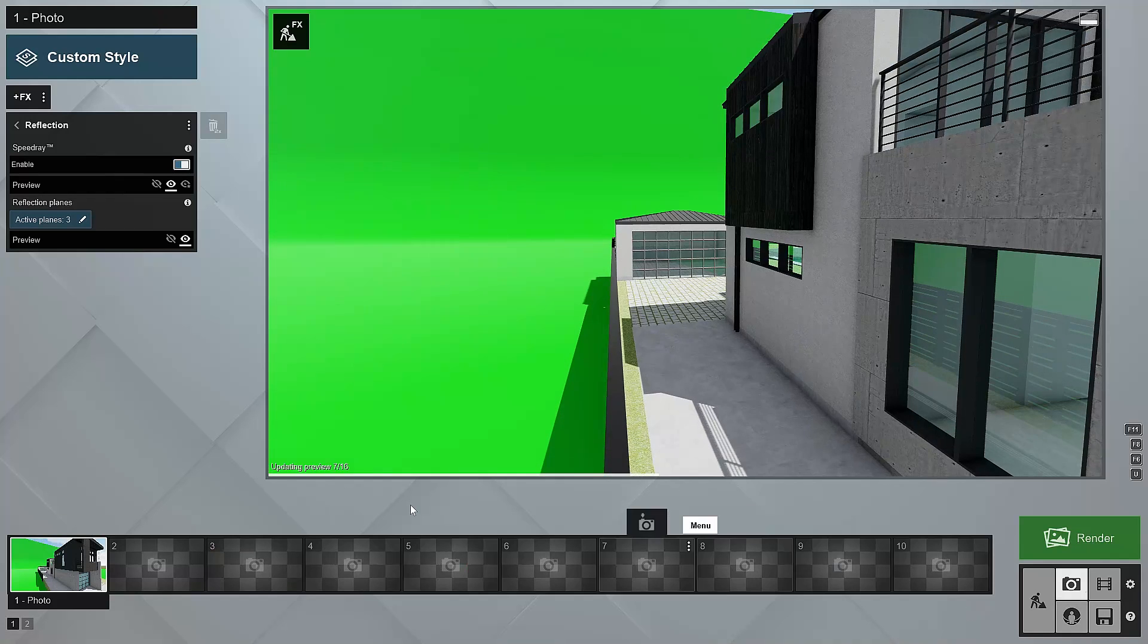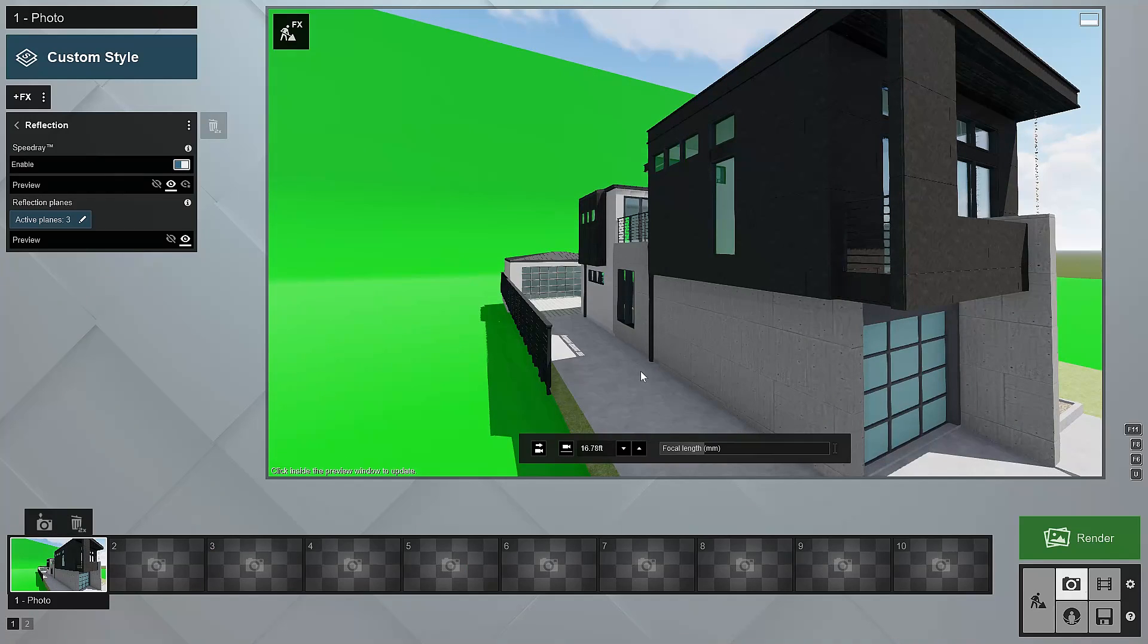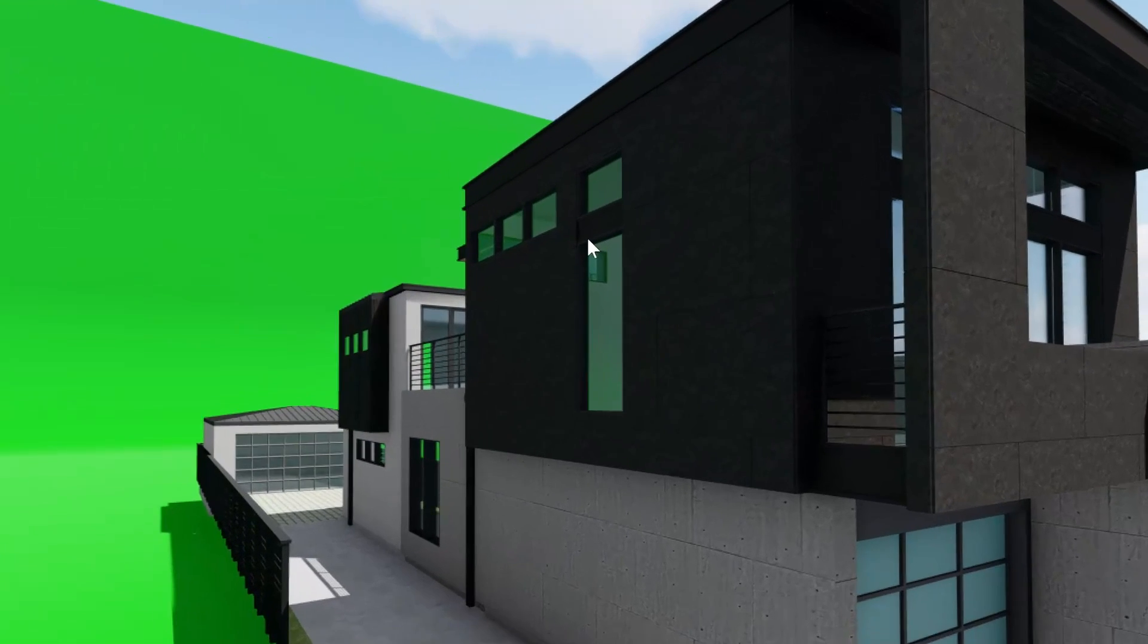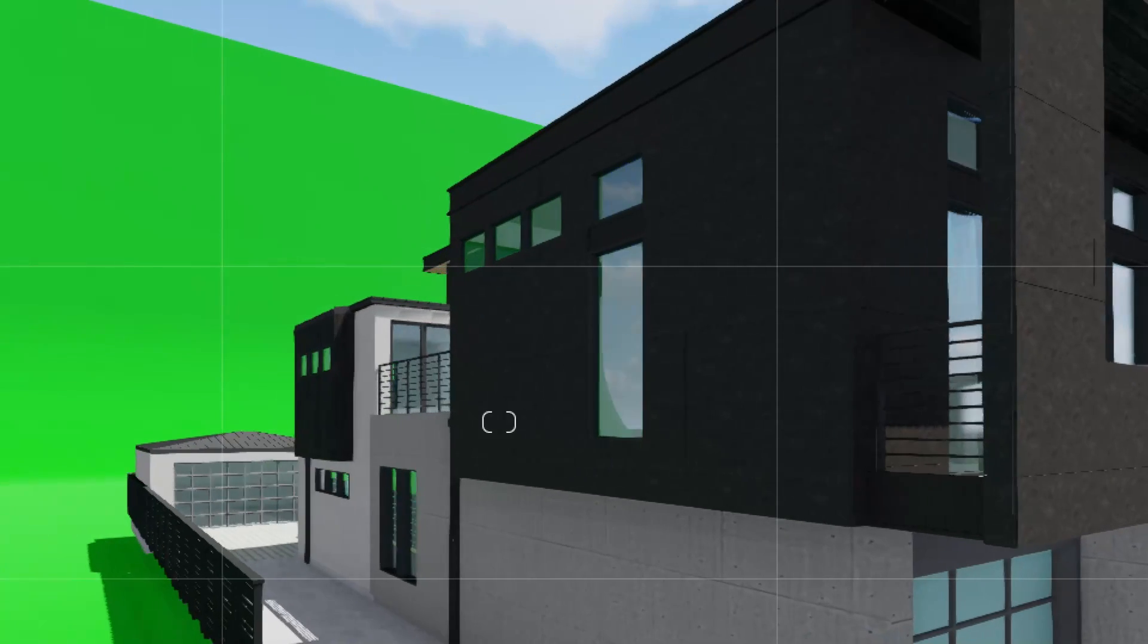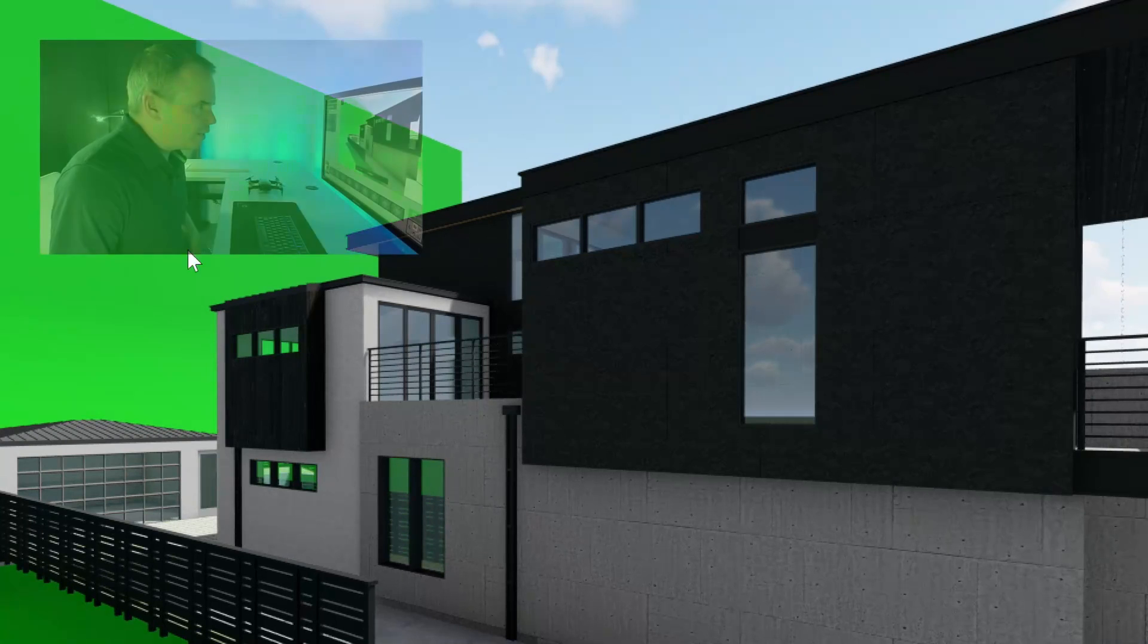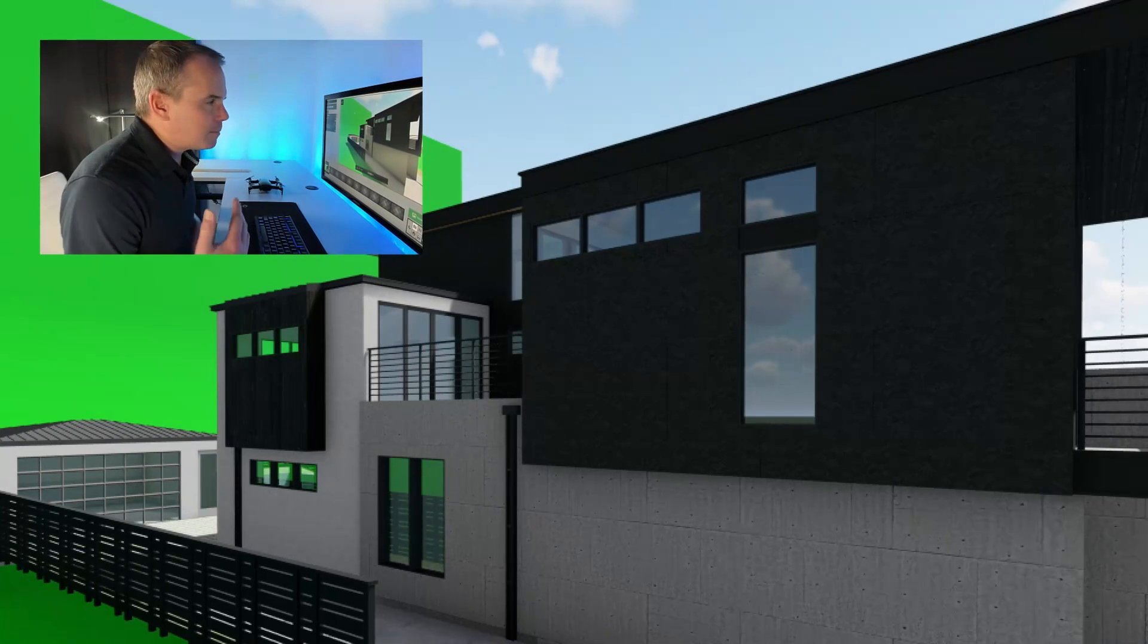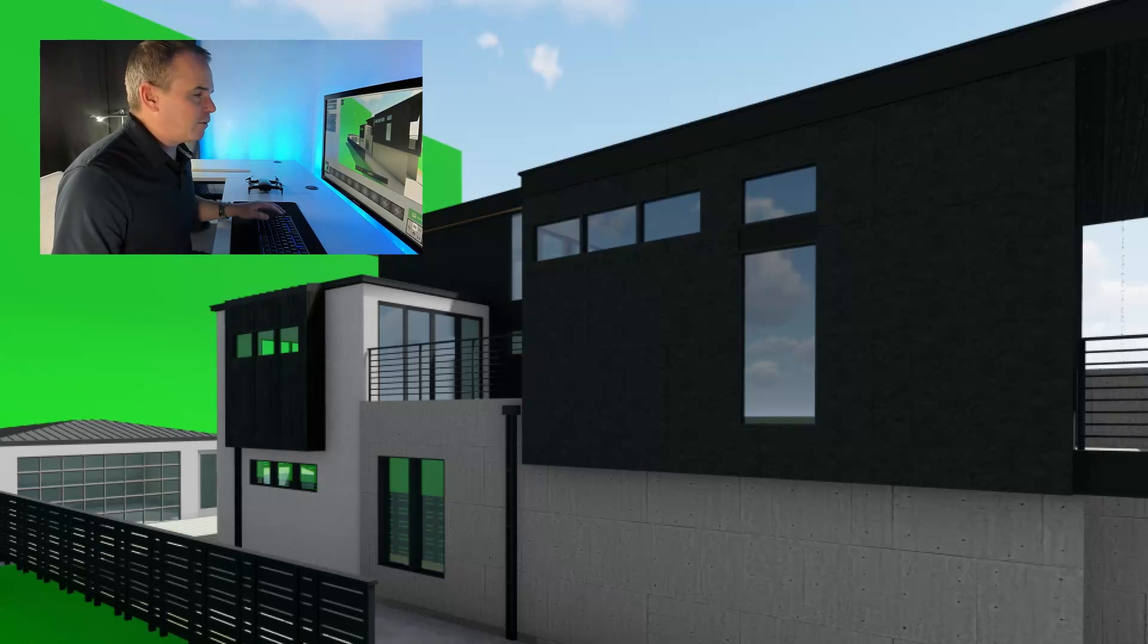And when I render this, you know, just do my quick update, look at how we're getting this like green haze in our glass, right? So that's a bit of a bummer because what's happening is the green screen is showing up in our reflections. So that's a bad thing, right?